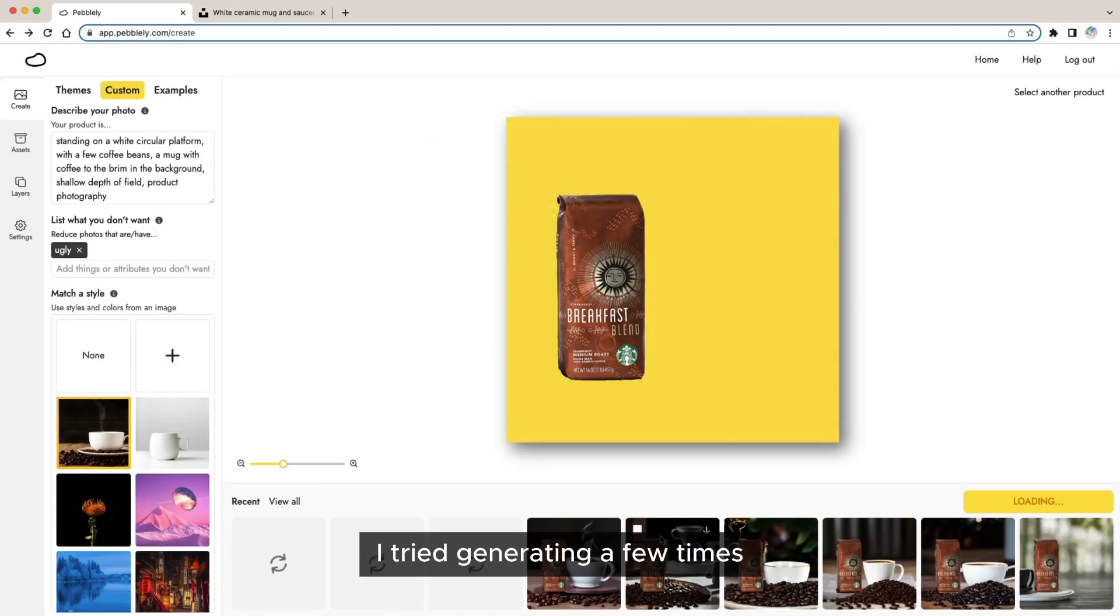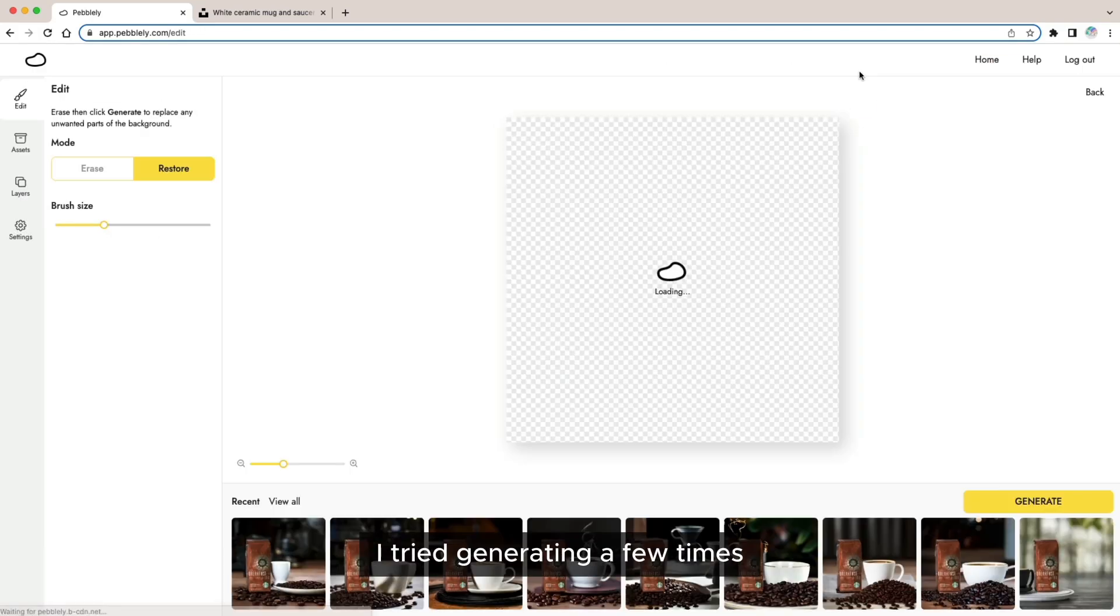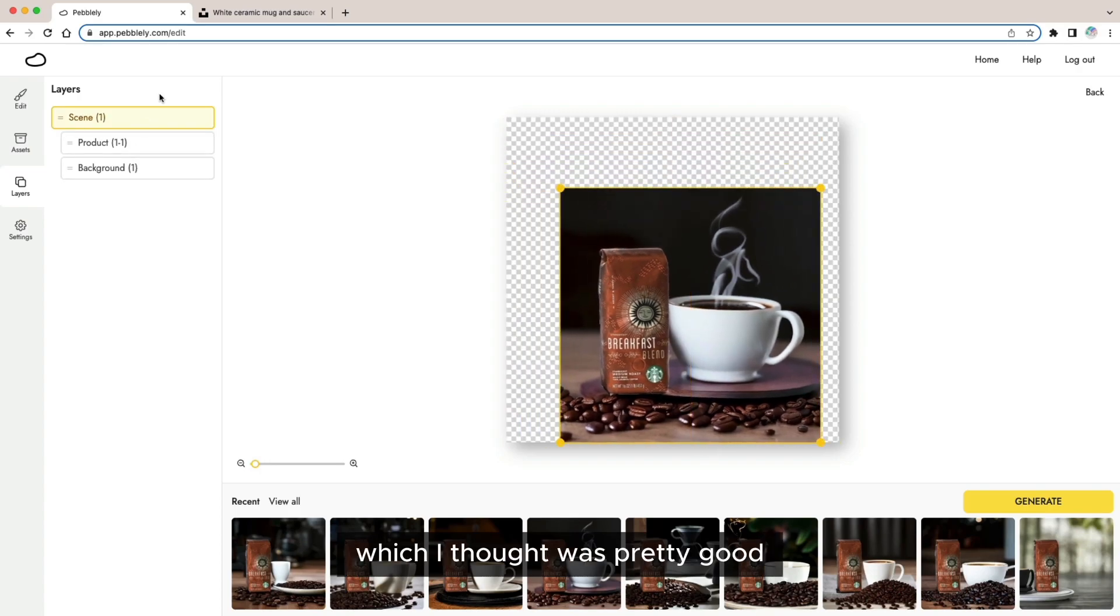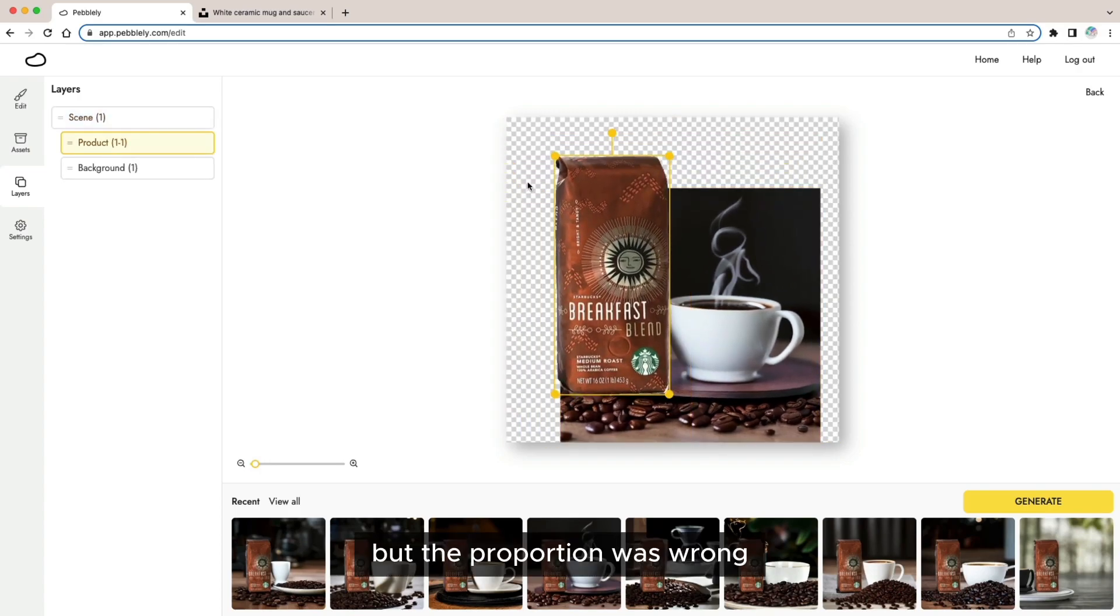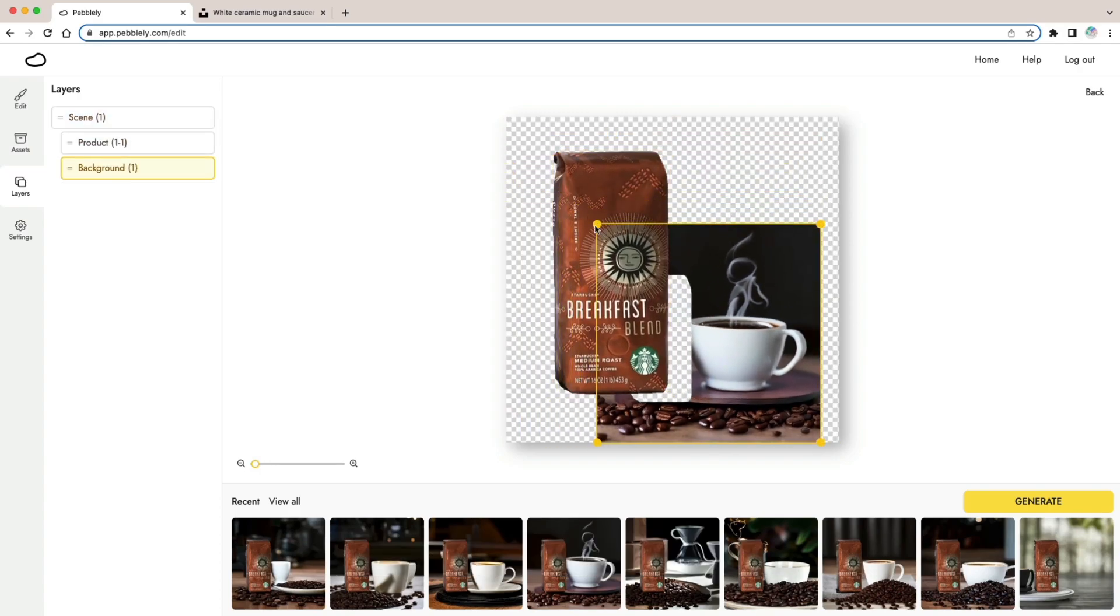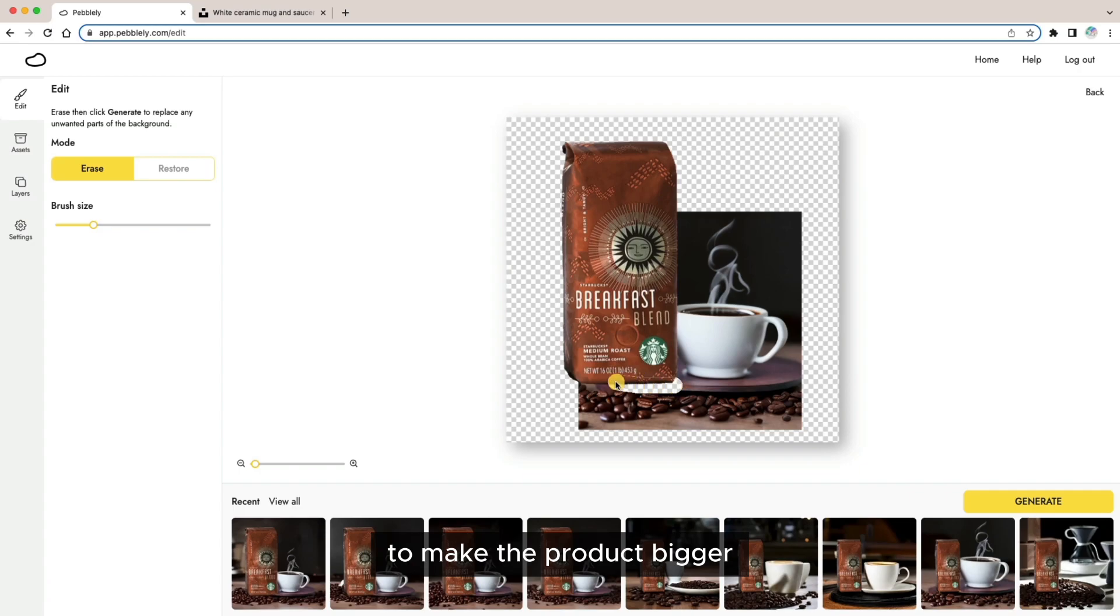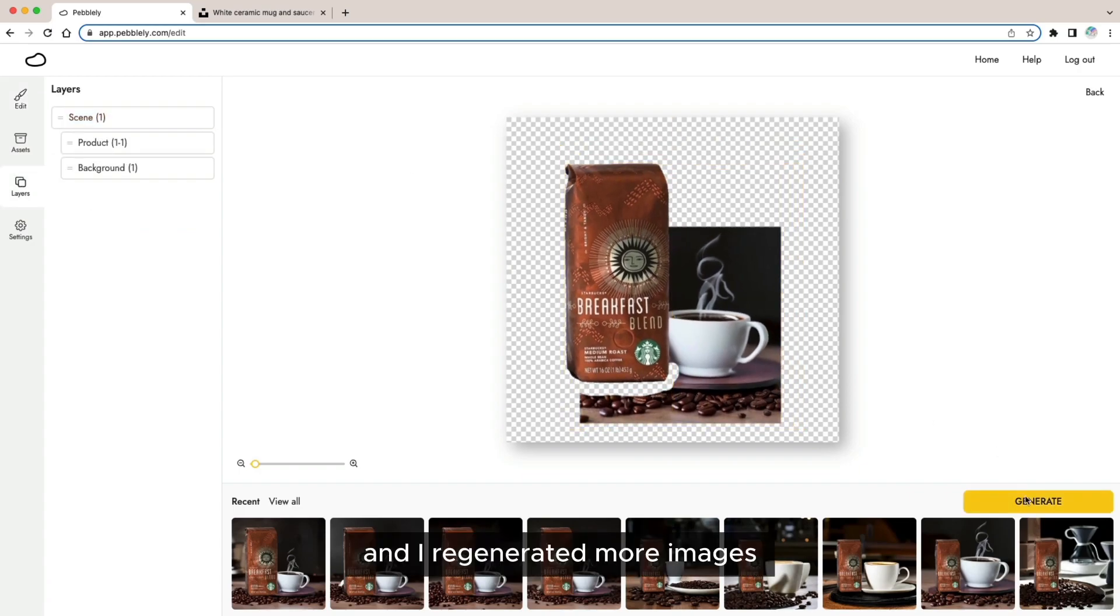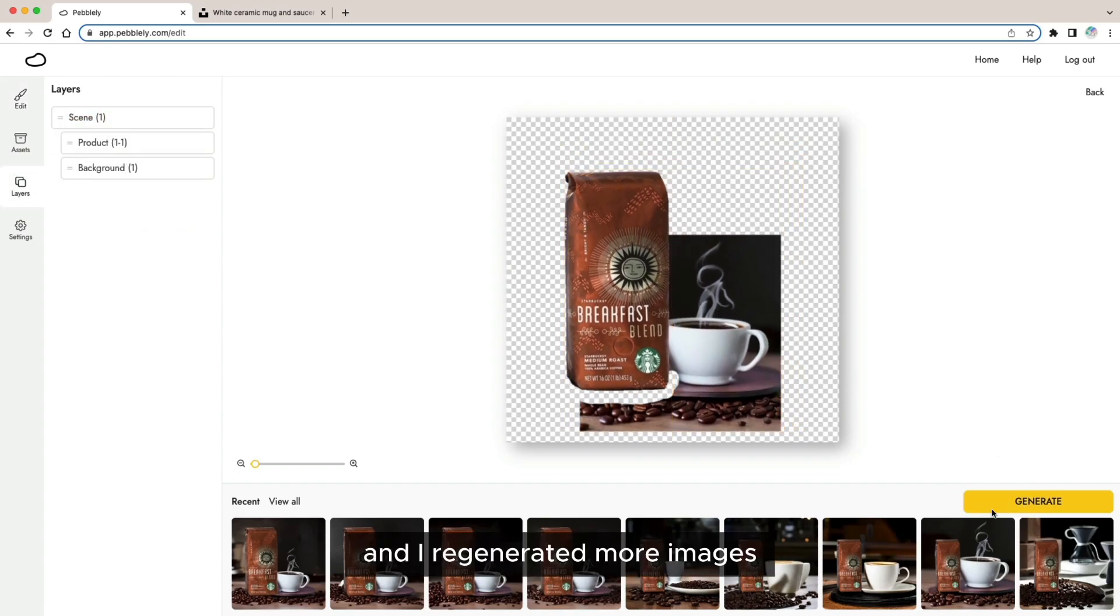I tried generating a few times and eventually I got an image which I thought was pretty good but the proportion was wrong and so I edited the image to make the product bigger and the background smaller and I regenerated more images.